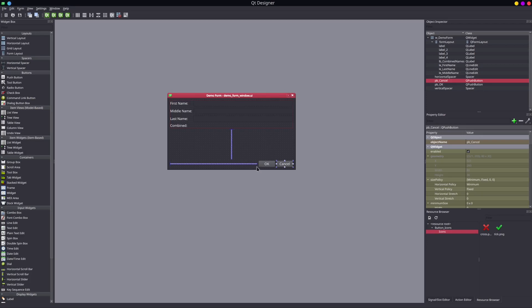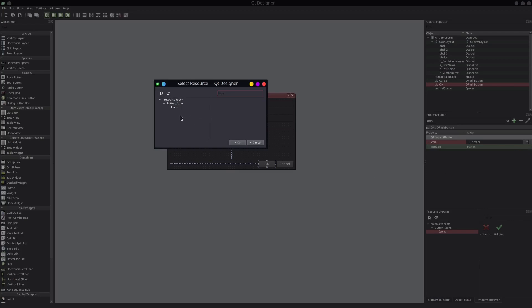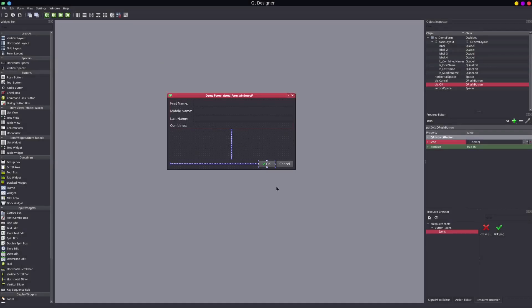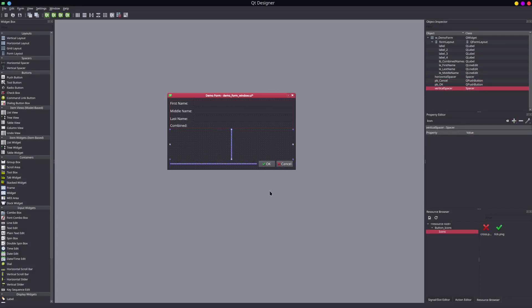Now, how we add those to the buttons: I'm going to highlight the button, go to my property editor, and select icon. I can set the icon right here using this little pull-down and choose 'choose resource'. I look at the resource browser where it says 'button icons icons' — there's my cross and my tick mark. For the OK button we'll put the green check mark, and for the cancel button we'll put the cross. I'll choose resource, icons, and then the red cross.